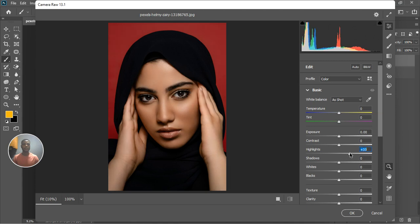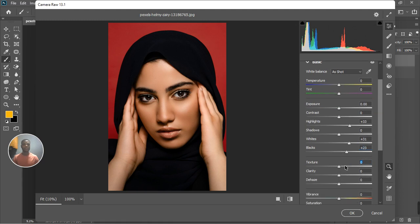Go to the Whites and bring it up to like 31. For this photo I'm going to leave it like this. Go to the Blacks and bring it up to like 23. For this photo I'm going to leave it like this. You can also leave the Shadows.